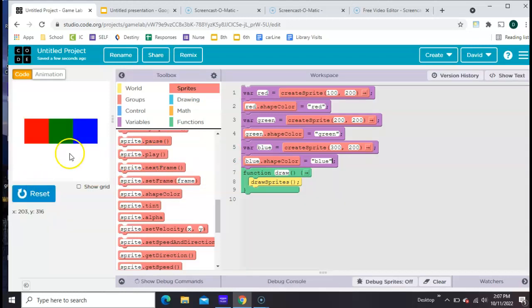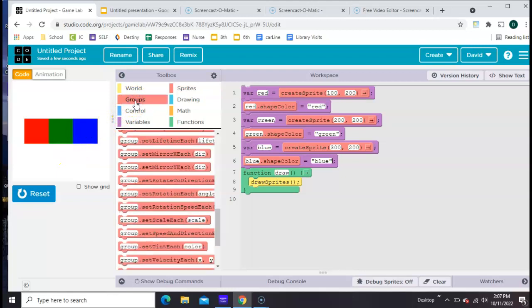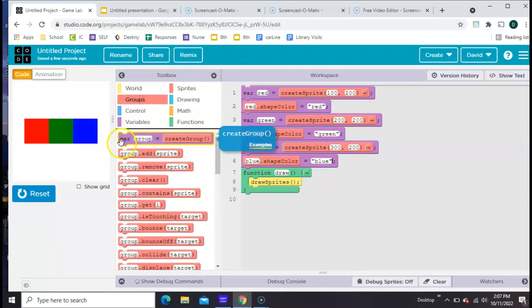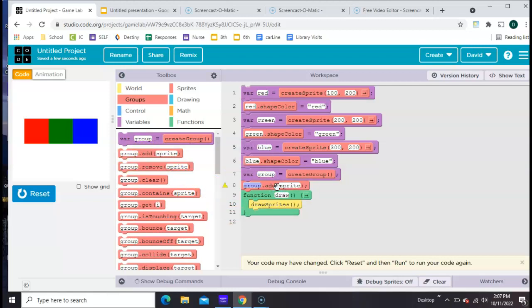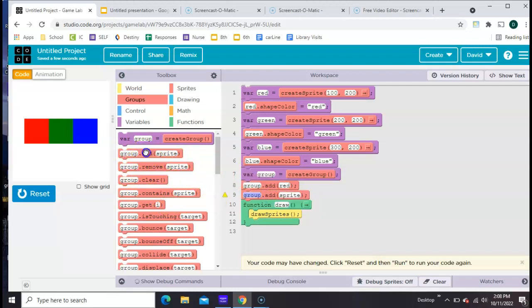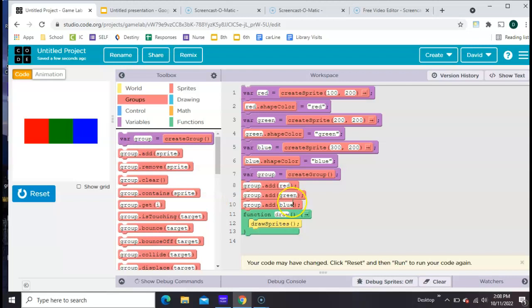Now that we have them, let's go back to Groups, which is kind of the point. At the very top there's a var group, so let's make a group and let's just call it group. The second block says group add, so I'm going to say group add red — got to spell it right — and then group add blue, group add green, so that all three colors will be in the group like that.